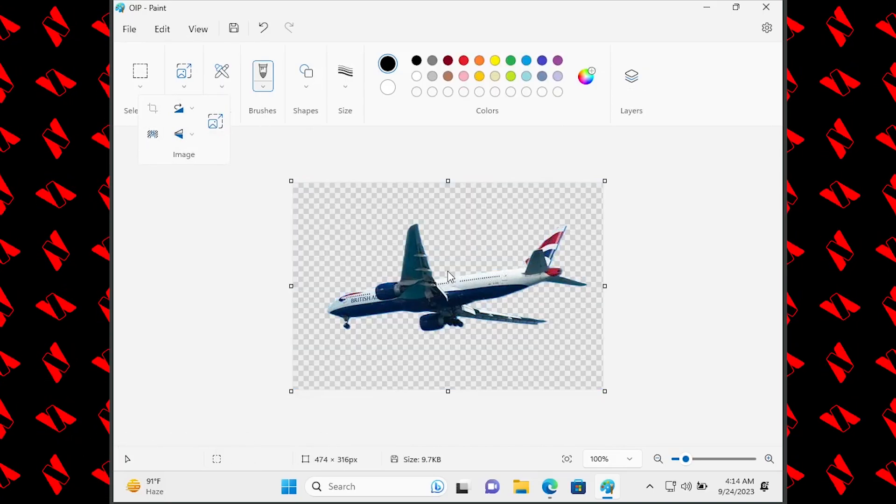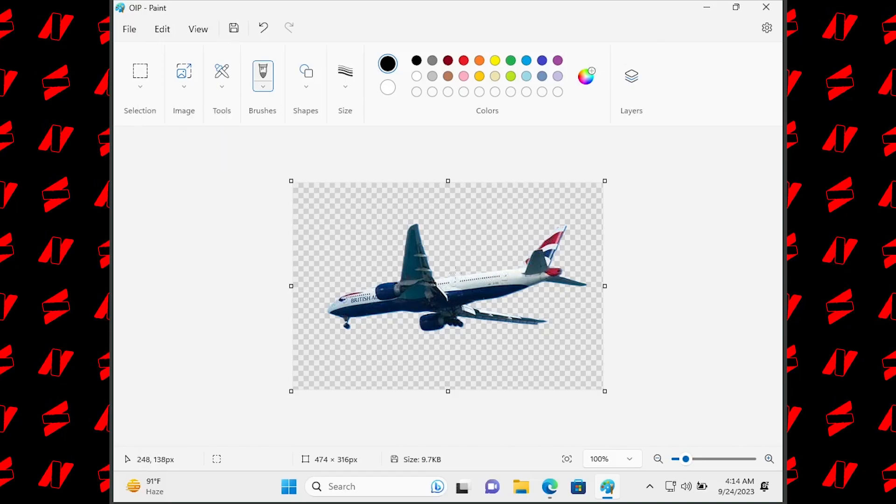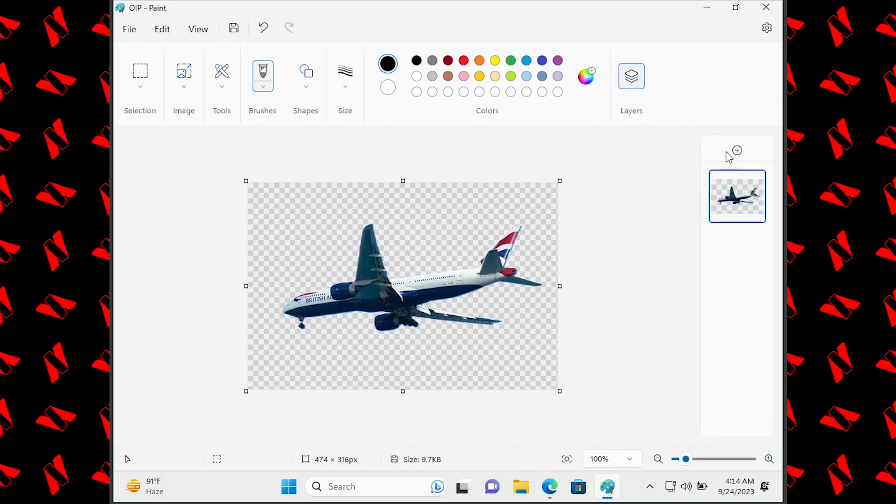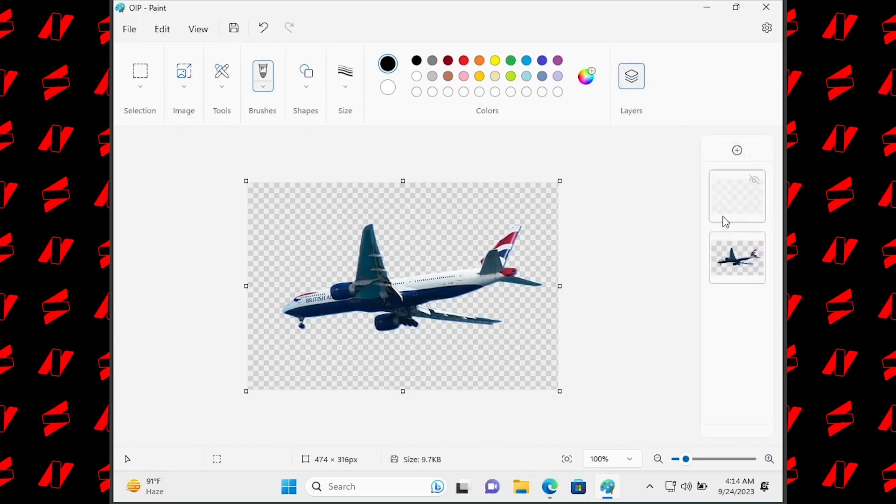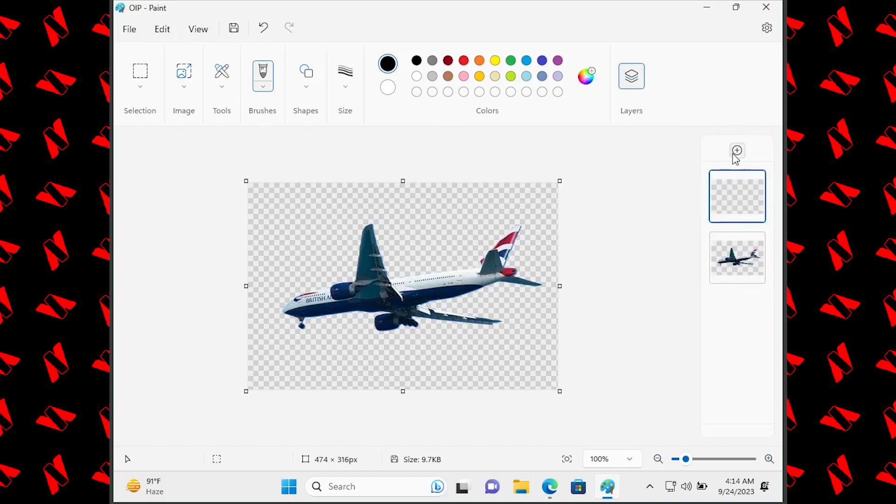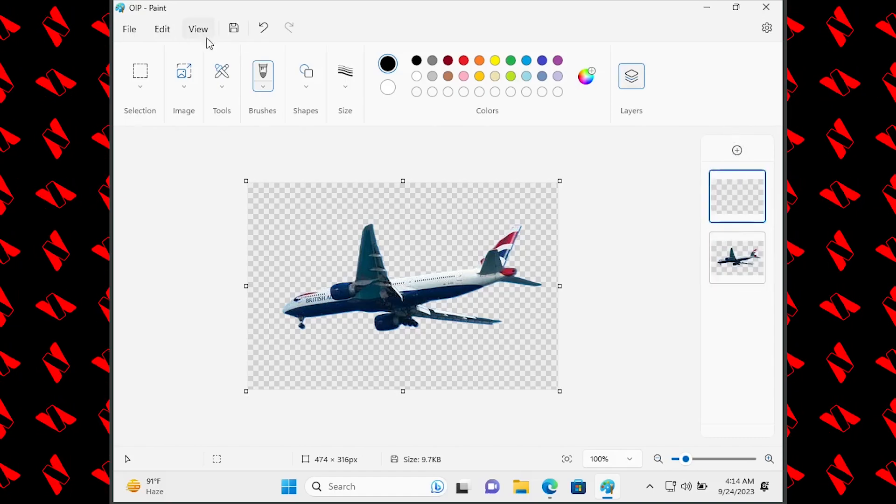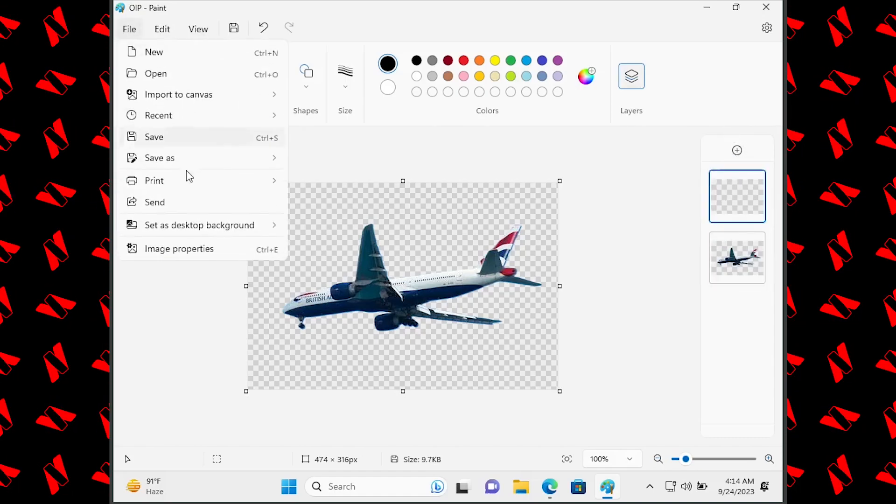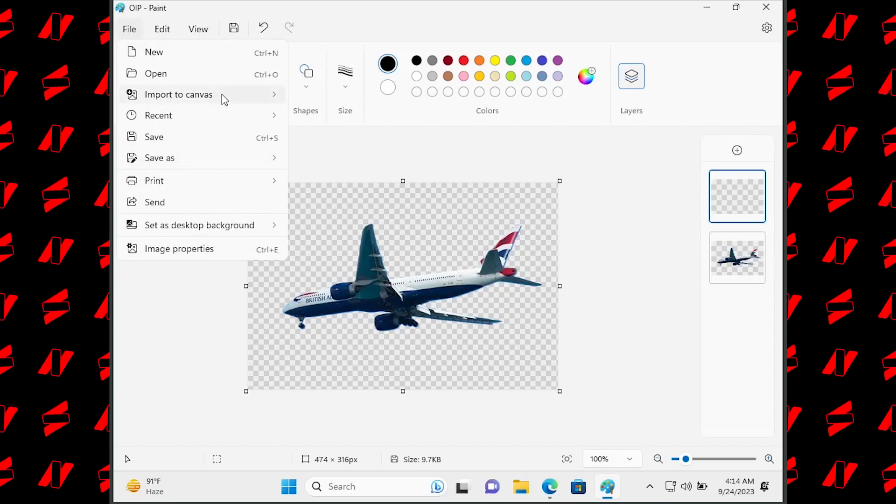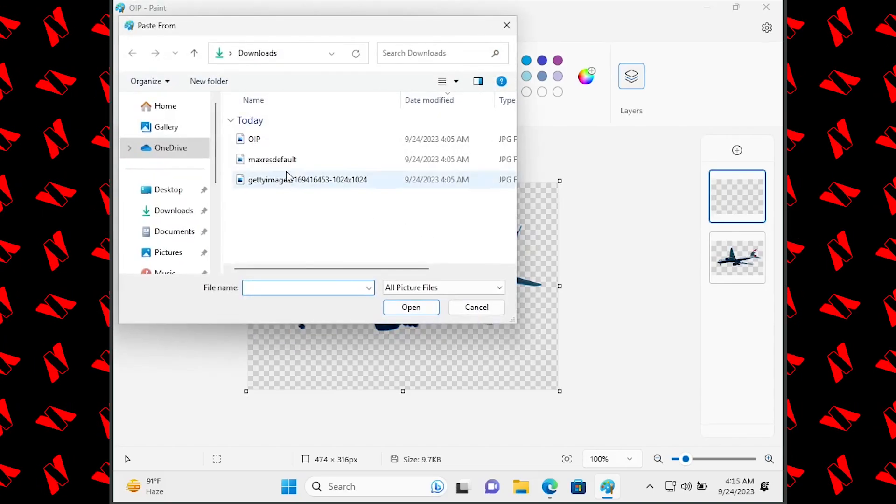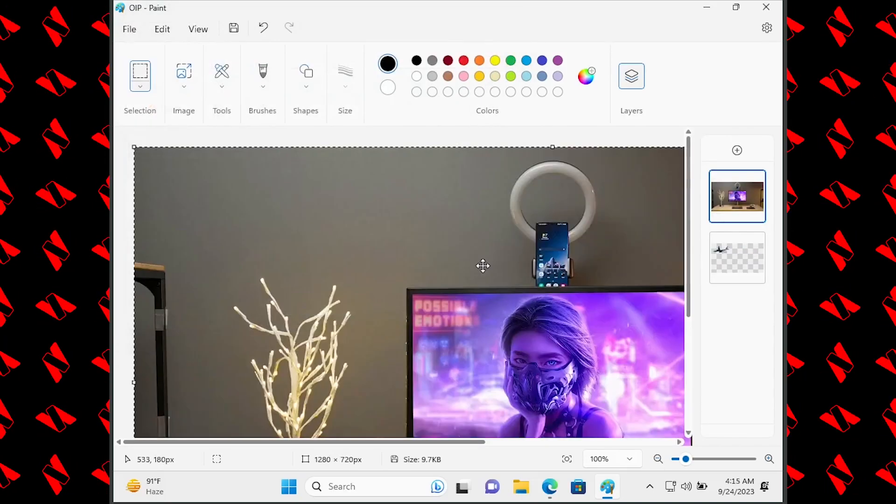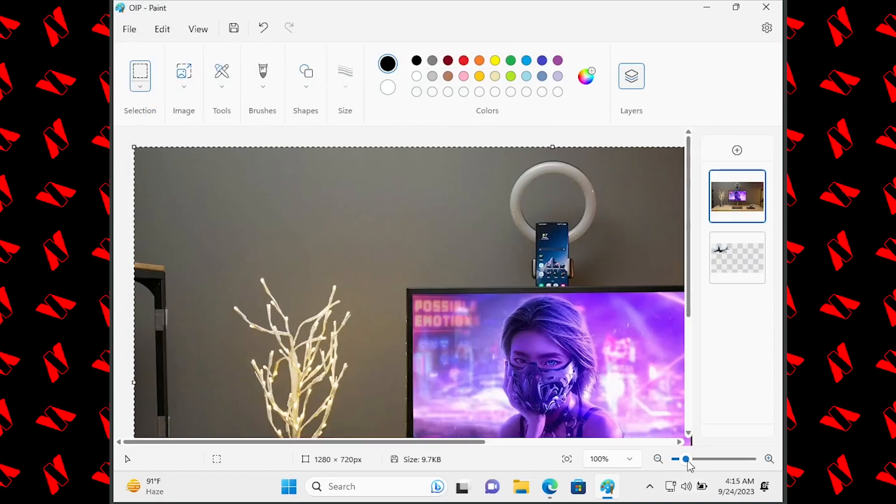really good. It did it really well. Let's do another image. As you can see, you can create new layers using this plus button. Let's import another file to the canvas. As you can see, this